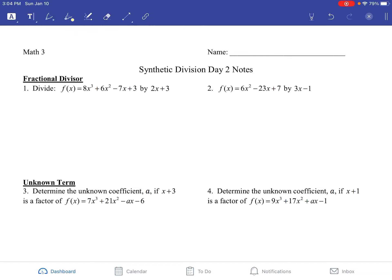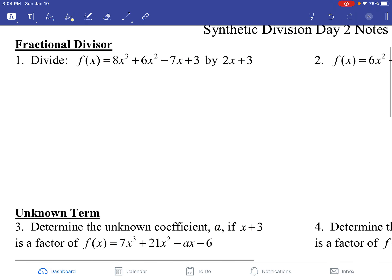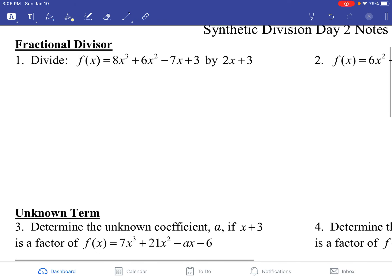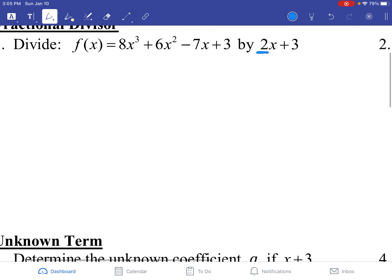Today is the second day of synthetic division. The problems we're going to see here are the more complicated versions of synthetic division. They still work the same as far as the steps go, but what it all means is a little bit different. Most people do this using long division, but I'm going to show you how to do it with synthetic division. The reason they use long division is because you're supposed to have a coefficient of 1 in front of your x term, but we're not going to pay too much attention to that.